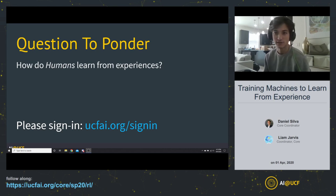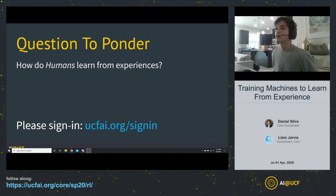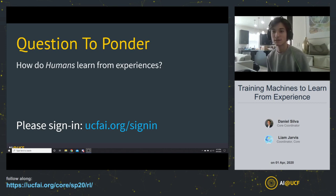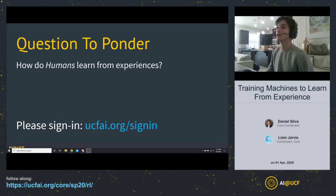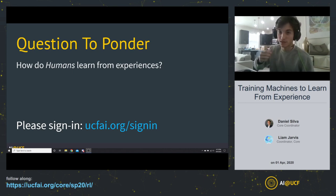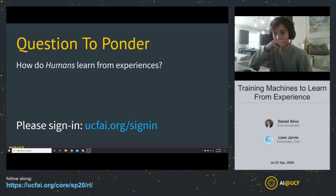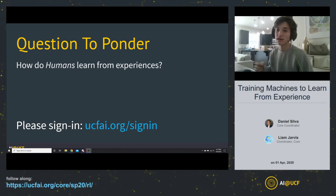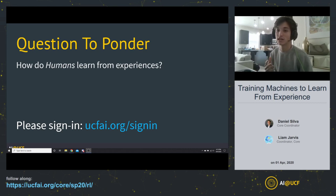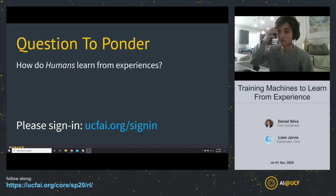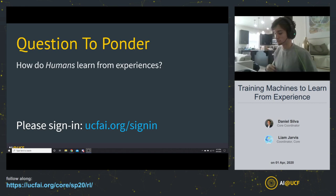Like our previous meetings, let's start with a question to ponder: how do humans learn from experiences? Keep this in the back of your mind as we go through today's meeting and workshop. Try to think of parallels between how humans actually learn and adapt from their experiences versus how we're going to enable a computer to learn from its experiences.